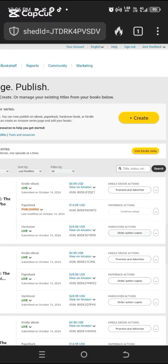For you to be able to publish your first book on Amazon, I would assume you already have an Amazon KDP account. If you don't know how to open a KDP account, check my previous videos in my channel to see how you can open one.